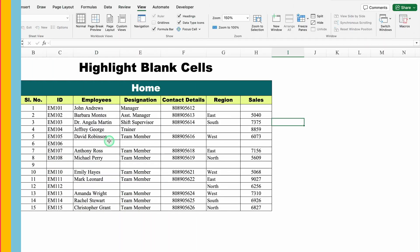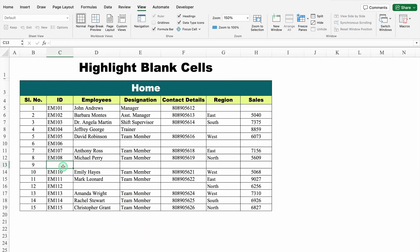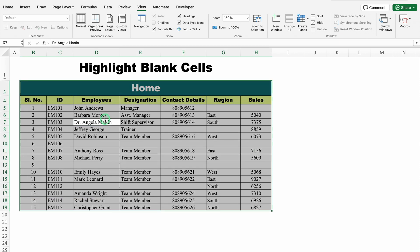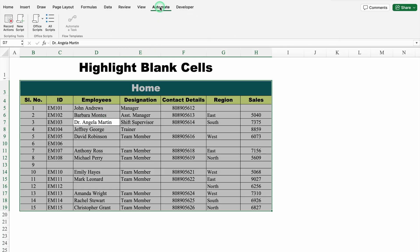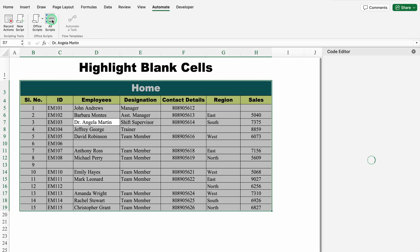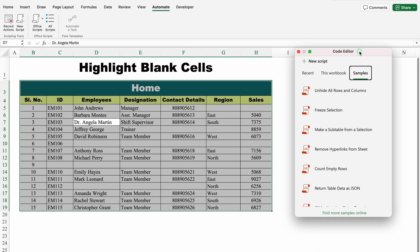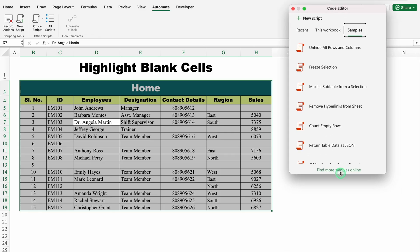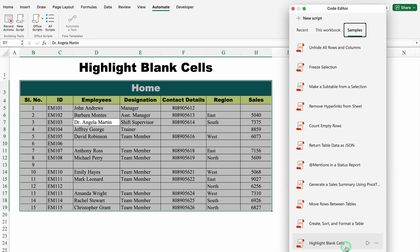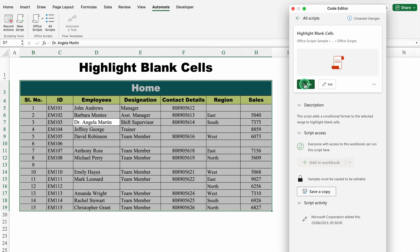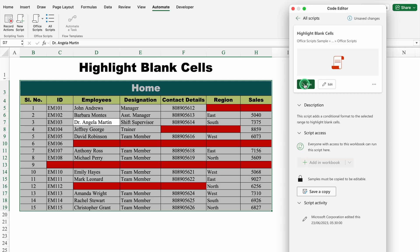Let's move to the next example: Highlight Blank Cells. This is my data, and over here I have lots of blank cells, and I want to highlight only the blank cells. I will click anywhere inside my data and press Ctrl+A or Command+A so the whole data is selected. Now I will go to the Automate Tab, click on All Scripts, go to Samples, and at the bottom we can see Highlight Blank Cells. I will click over here, go to the top, and click on Run. All the blank cells got highlighted.